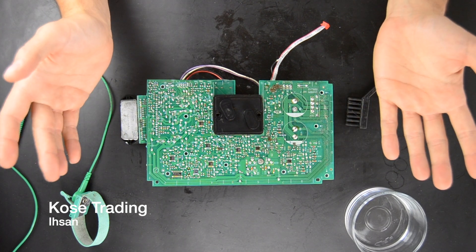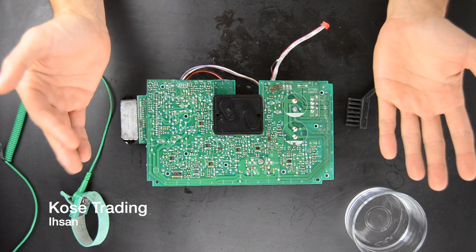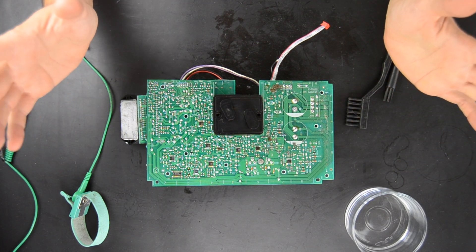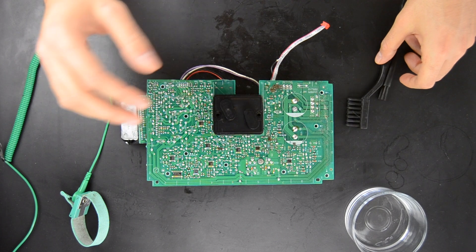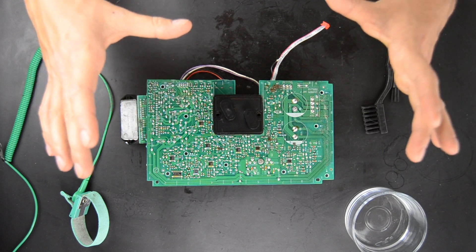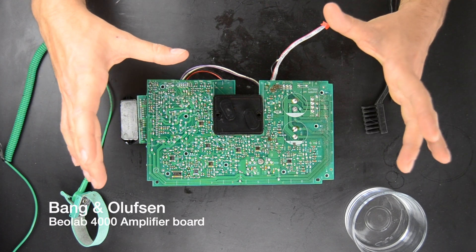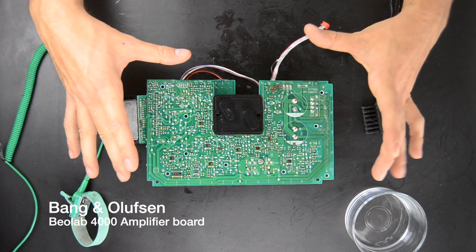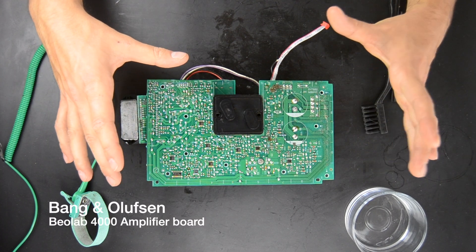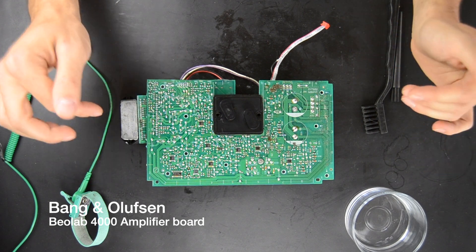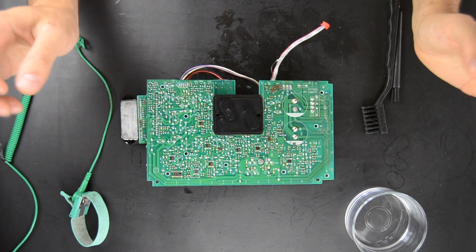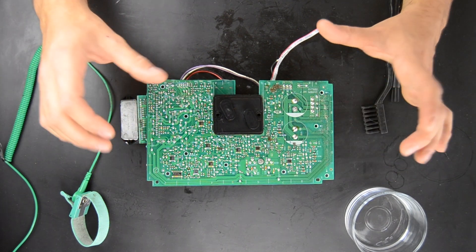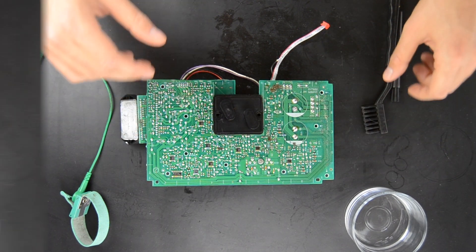This is Isan from Cozitrading. Welcome back to our channel again and today we're going to clean up the Bang & Olufsen BVLF 4000 Amplifier module. Stay tuned and I'm going to show you how to clean this up.